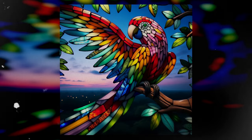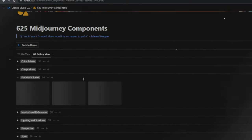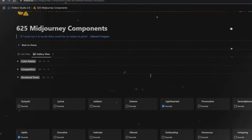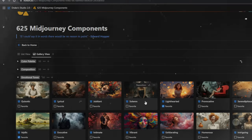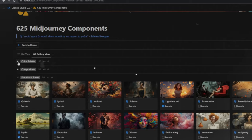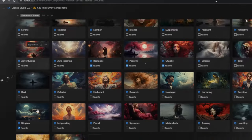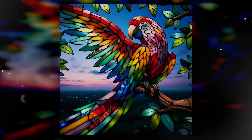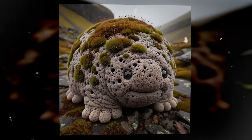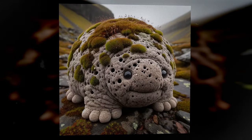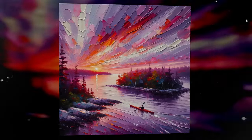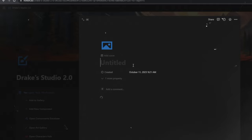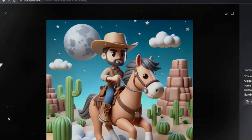DALL-E 3 has left its predecessors in the dust and raised the bar for image generation. In this comprehensive guide, we dive into the world of DALL-E 3, examining its key features and highlighting its unique ability to generate readable text within images. By the time you're done, you'll find it hard to go back to older image generation tools.